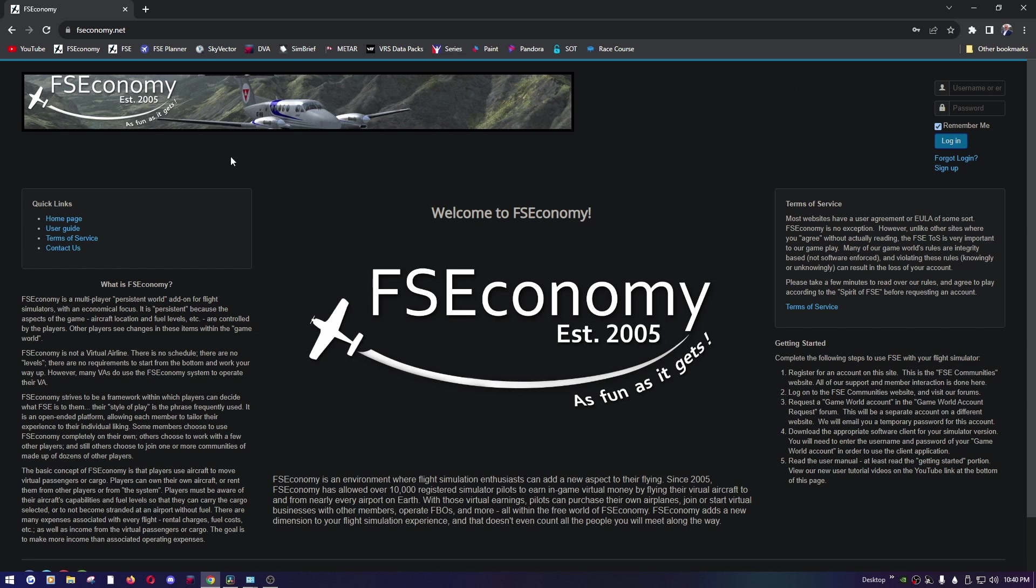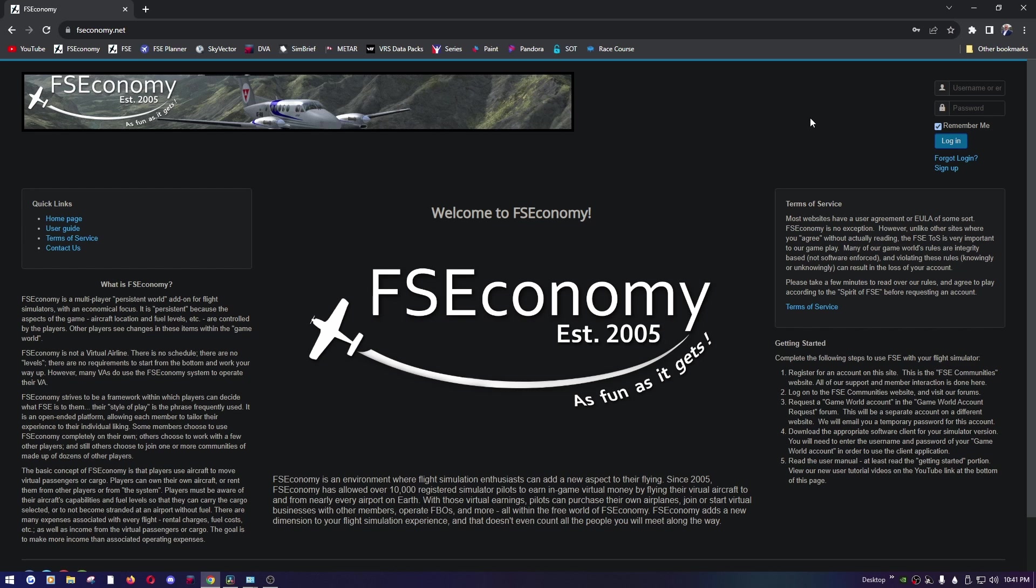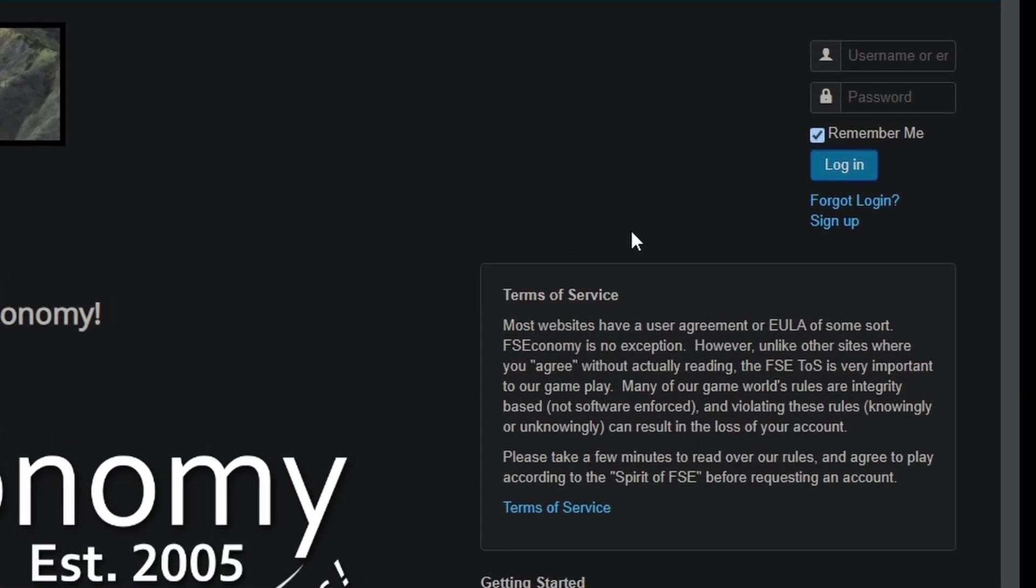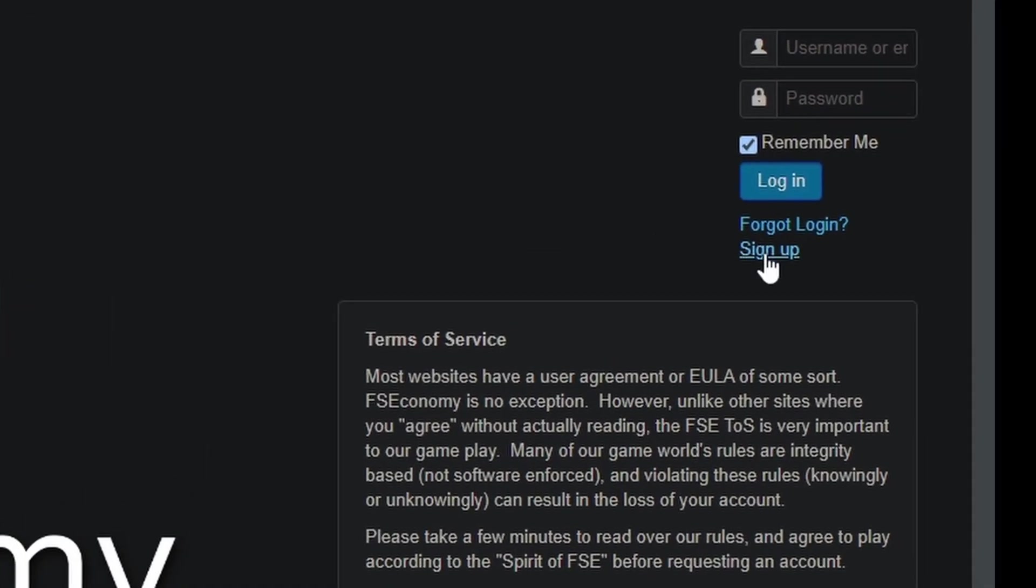The first account is going to be for FSEconomy.net, and FSEconomy.net is mainly a big forum where you can interact with the rest of the community. The community itself is the reason I've stuck with FSEconomy even though I've tried other platforms that do kind of the same thing. I keep coming back to FSEconomy because of the community.